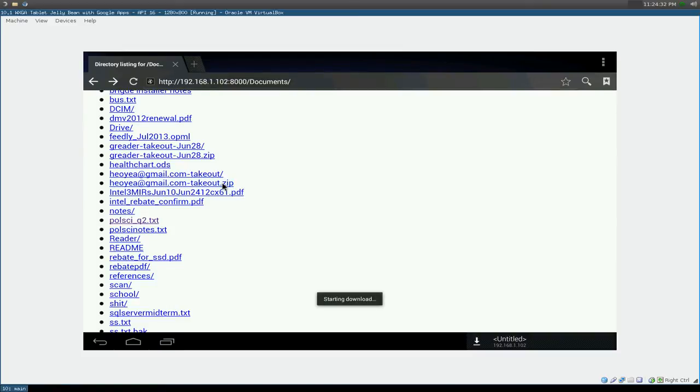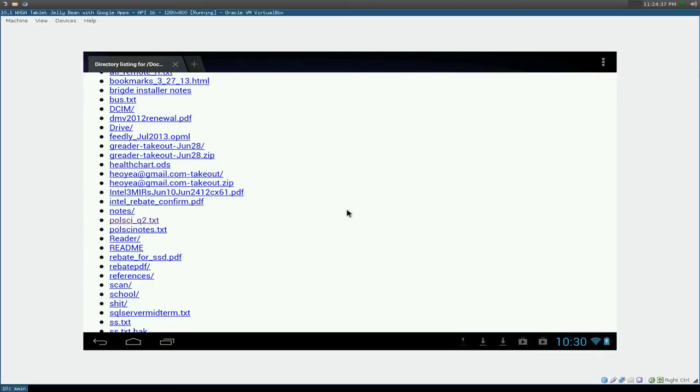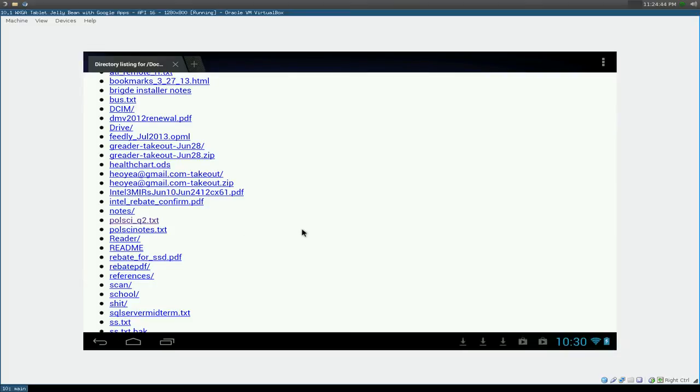Or you can just right click on it. Well I don't think you can right click on the tablet here, but if you click on it, it will actually download it. If it's a text file, it will let you read it and all that.